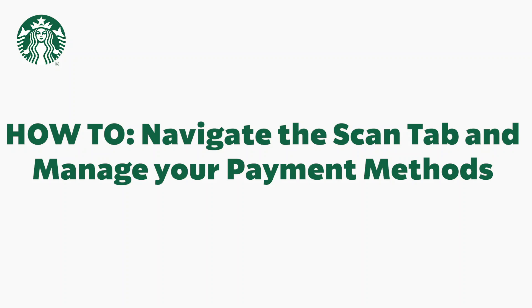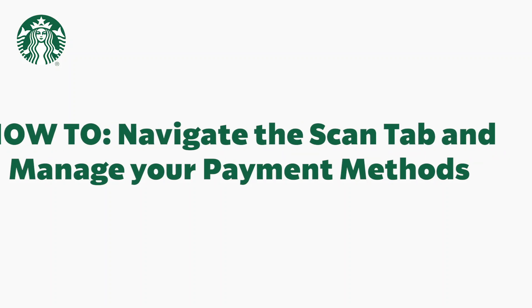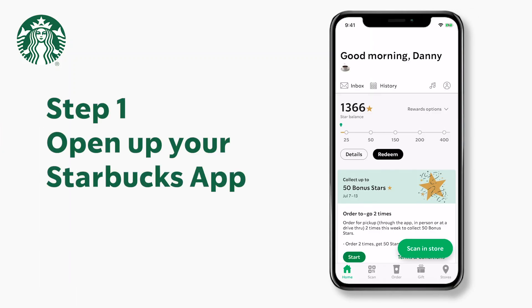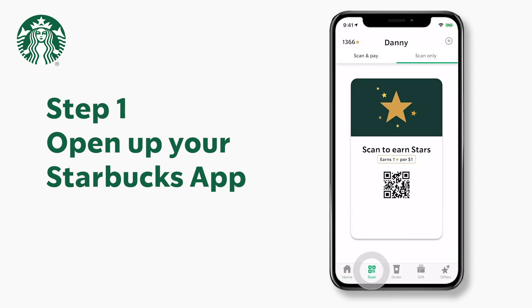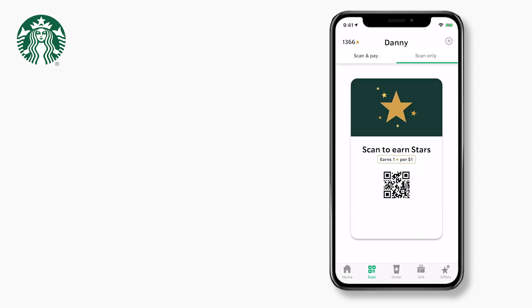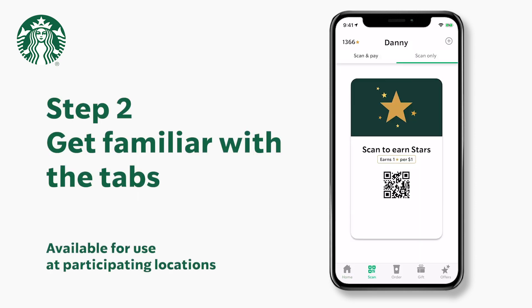Let's take a look at the Scan tab. Open up the Starbucks app and press the Scan button. You should see a screen with two tabs: Scan and Pay and Scan Only. Let's start with the Scan Only tab.